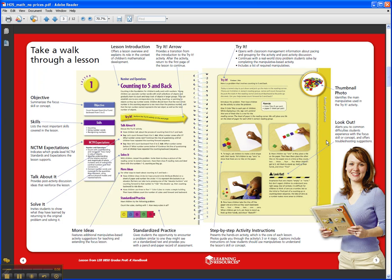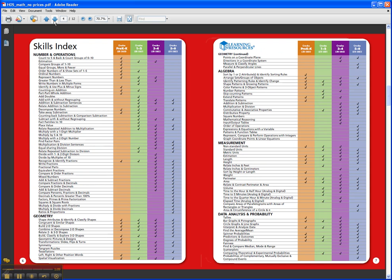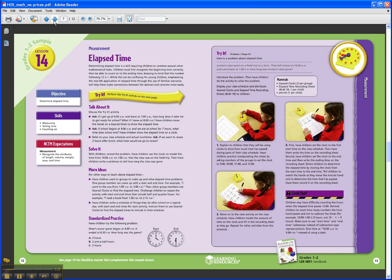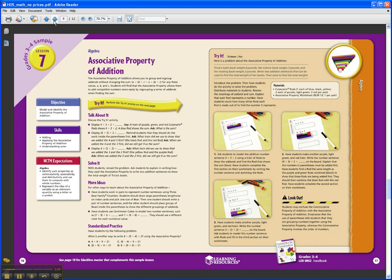The lessons truly engage students through hands-on multi-sensory activities, and they help kids really get the concepts that sometimes are so abstract for children. Let's take a look at one of the actual lessons. This is for grades 3-4 — it's a lesson on the associative property of addition.